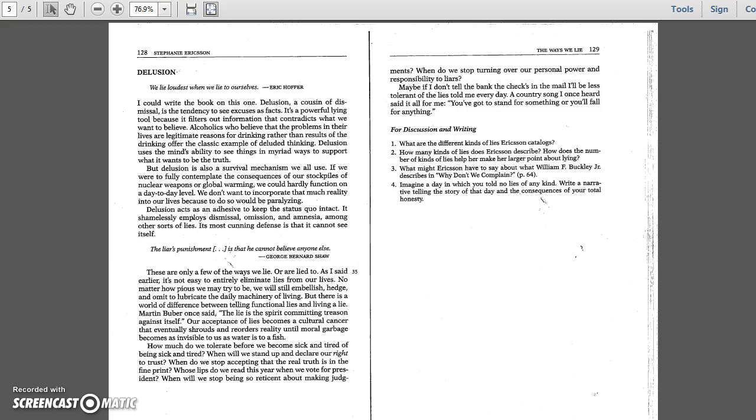Maybe if I don't tell the bank the check's in the mail, I'll be less tolerant of the lies told me every day. A country song I once heard said it all for me. You've got to stand for something or you'll fall for anything.